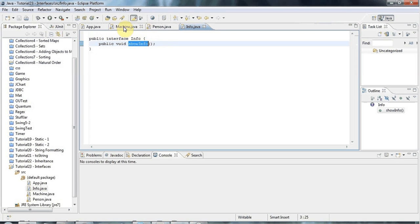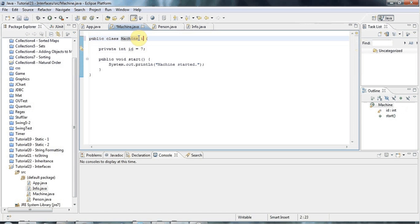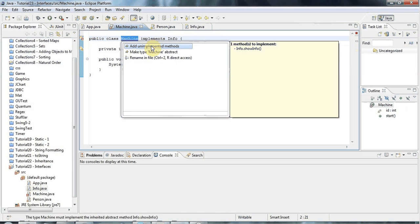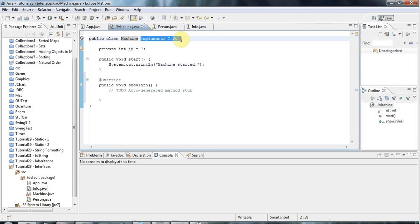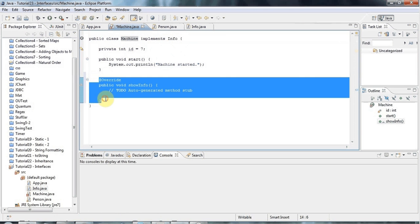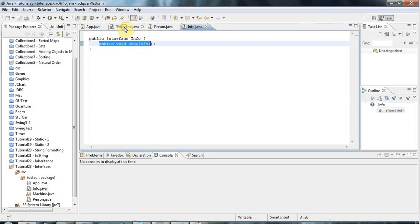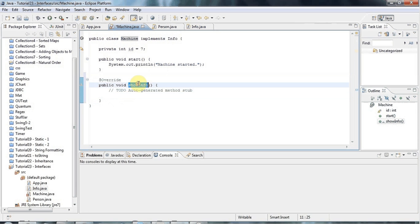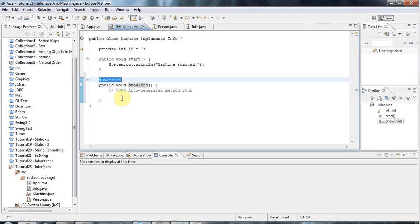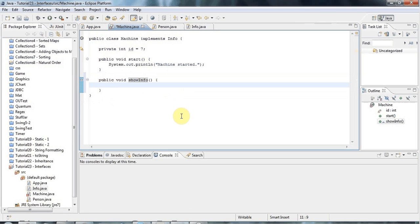So I've defined showInfo. Now let's go to Machine and say 'Machine implements Info'. If I do that without doing anything else, I get an error. I click on it and go to 'Add unimplemented methods'. What 'implements Info' does is it forces you to have all of the methods specified in the interface. Eclipse fills in the method body for me — public void showInfo. I'll put something in here like: System.out.println('Machine ID is ' + id).